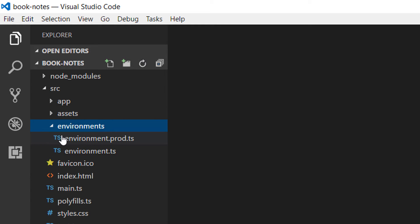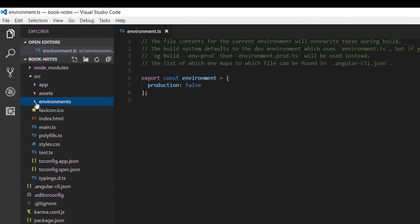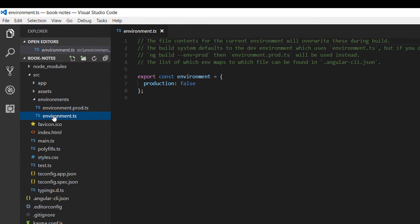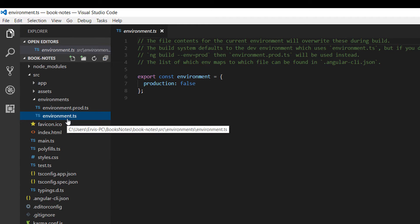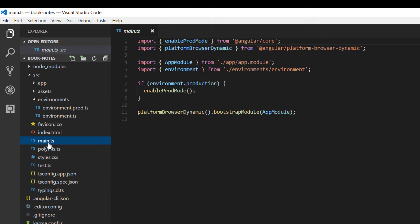Inside the environment we are going to define if the environment is production or not. By default it's development, so we have here production is equal to false. And here we have the main.ts file.